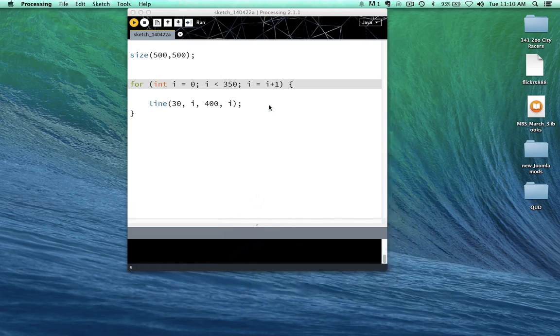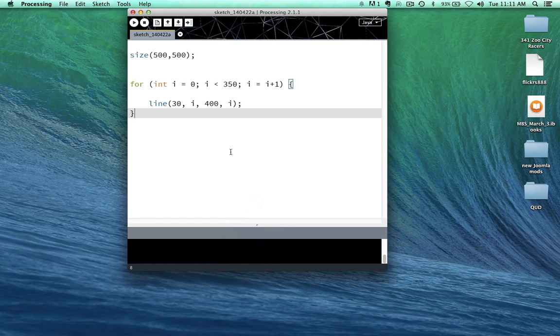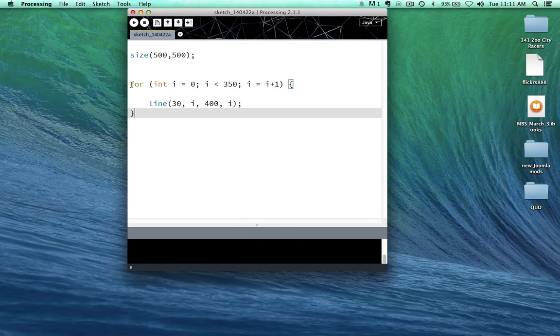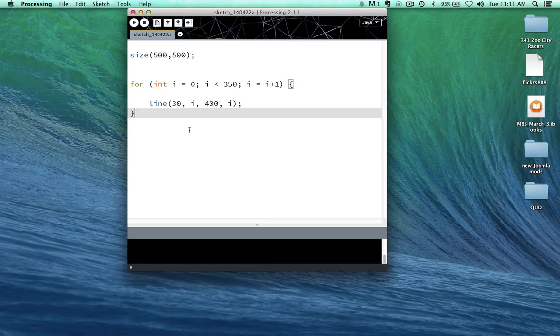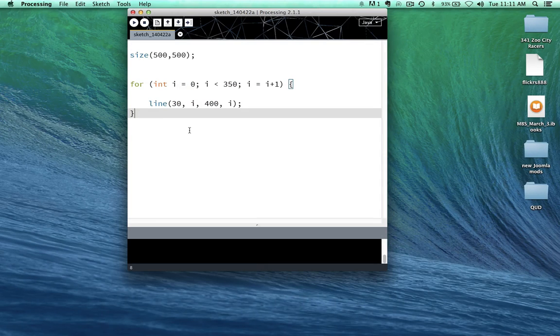So that's how for loops work. There's not a lot to them. They can become quite complicated. But this is the basic function right here. And you're going to see these all over the place.